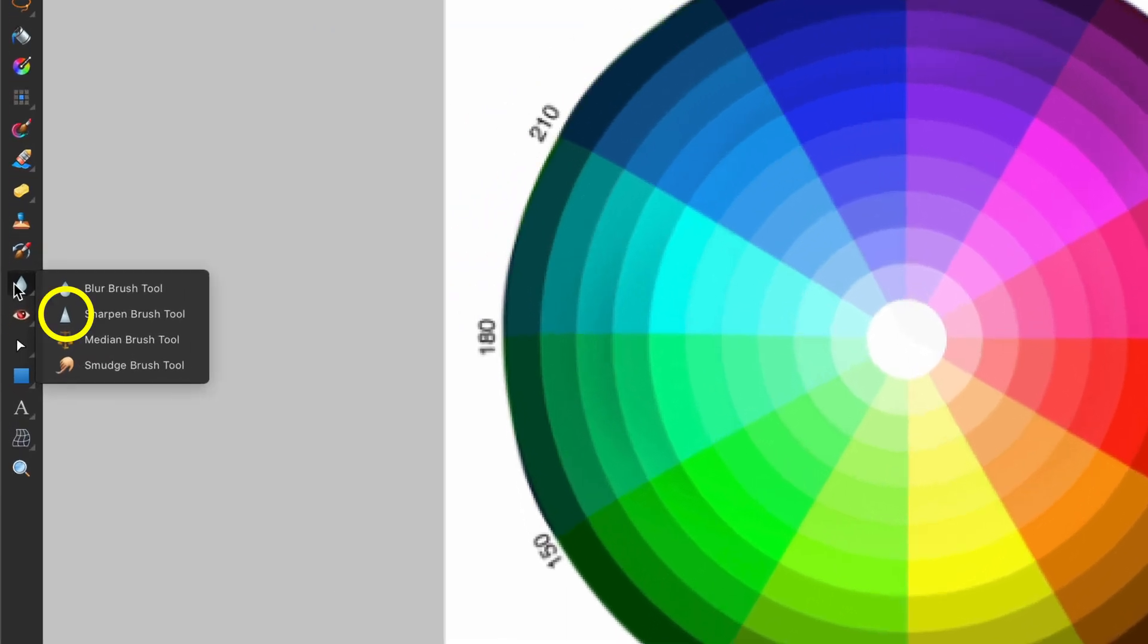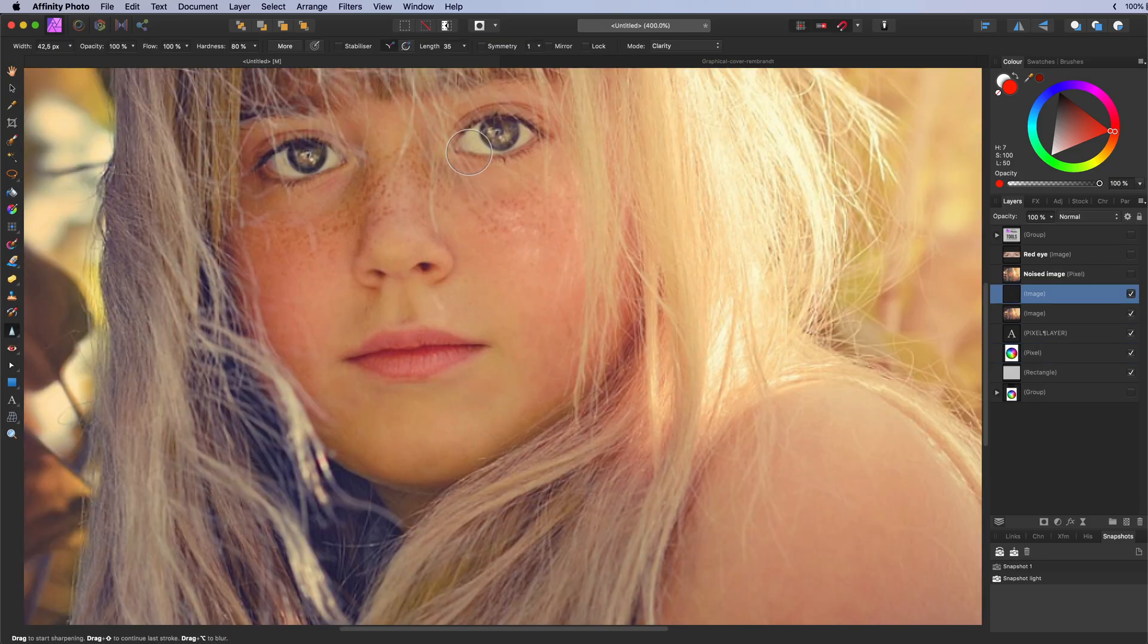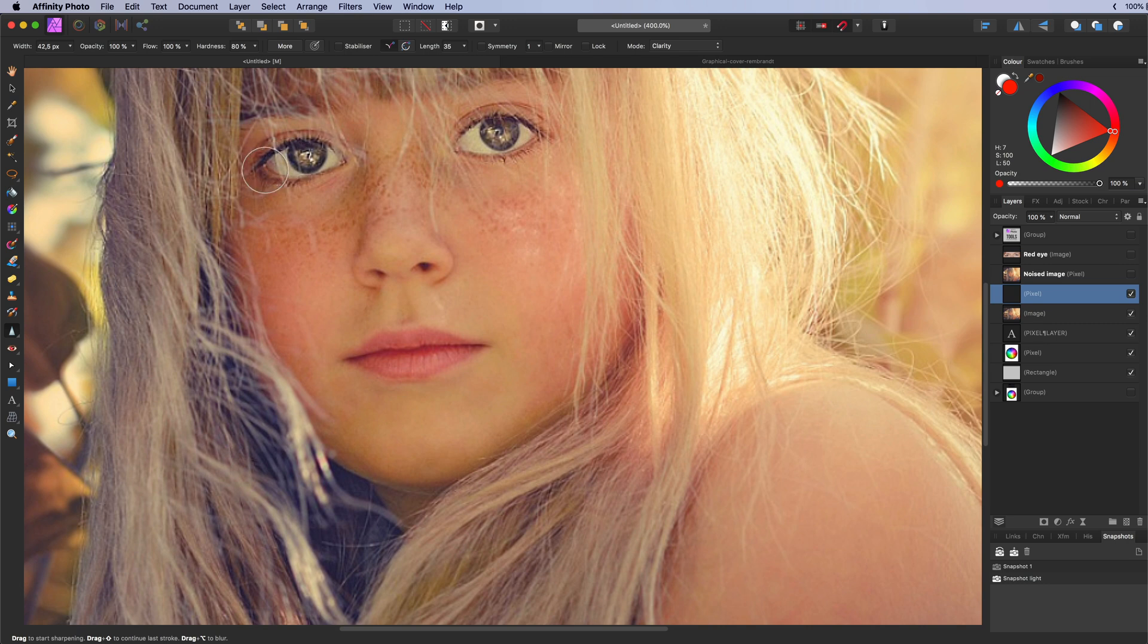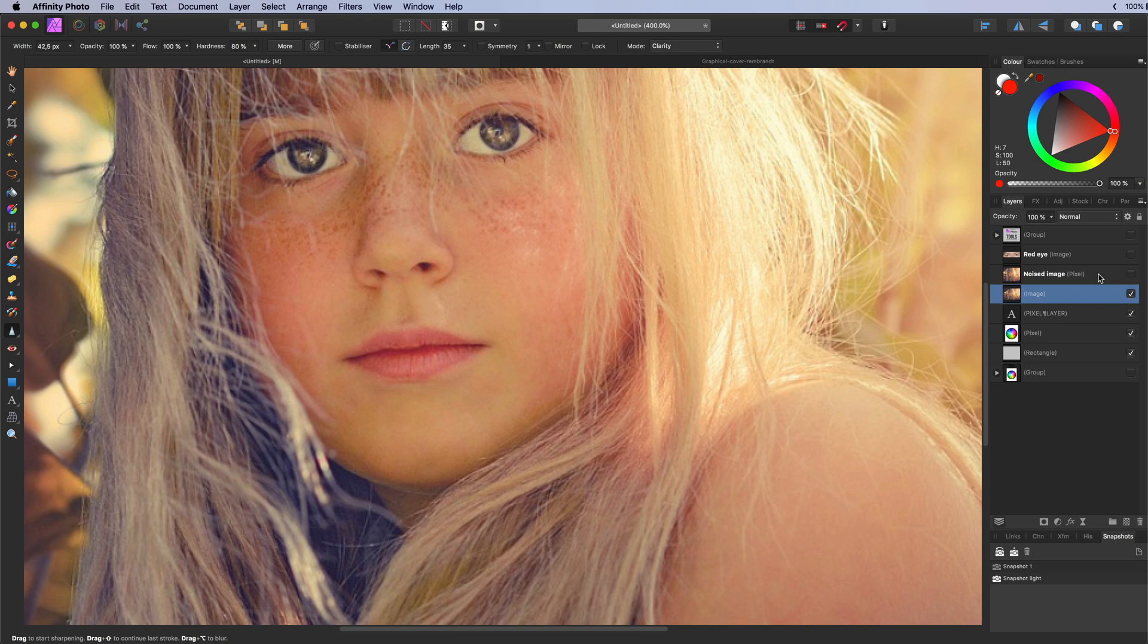The sharpen tool. Used to selectively sharpen areas of a pixel layer by increasing the contrast between the pixels. The effect is again cumulative.